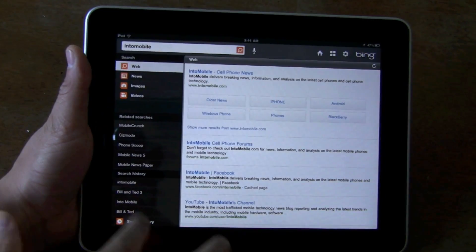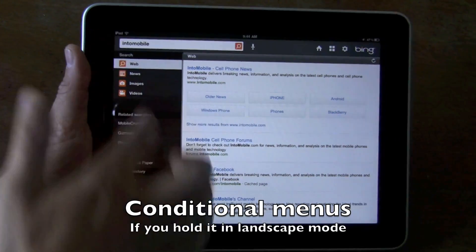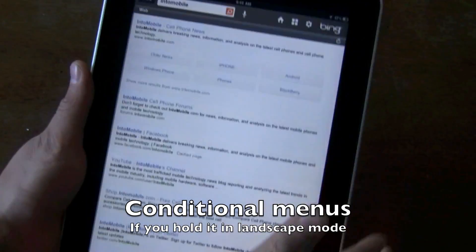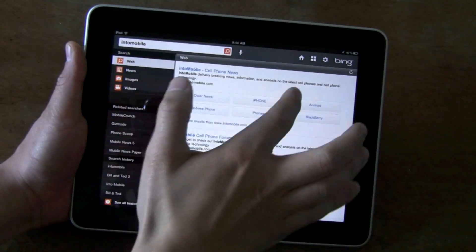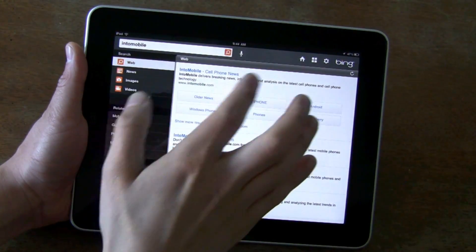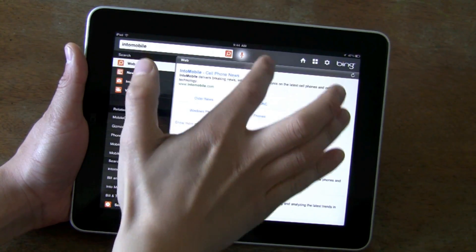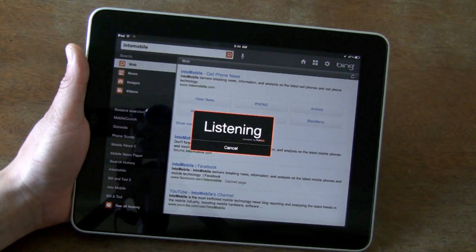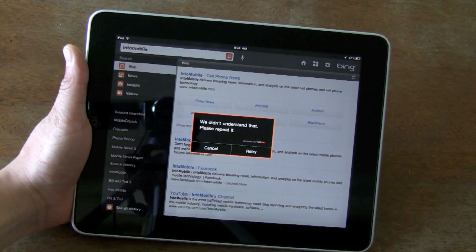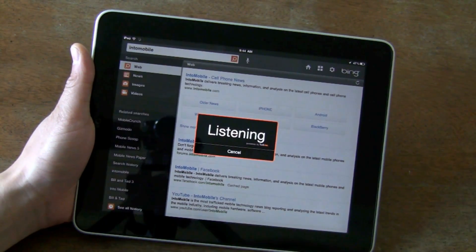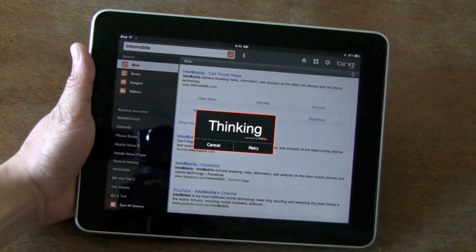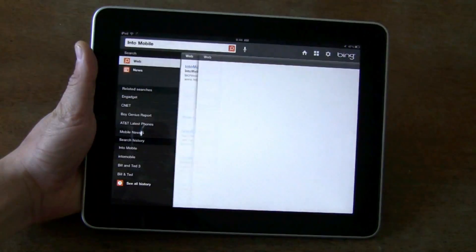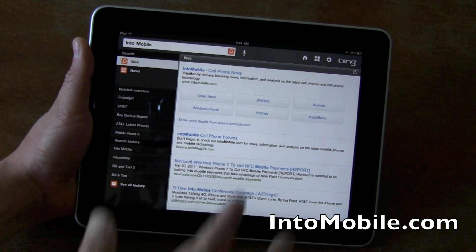This is cool. It shows your related searches, and you don't actually have that in portrait mode — that's interesting. Once you see the results, you click it and it goes to an in-app browser. The voice recognition software is powered by Telme, which Microsoft owns.